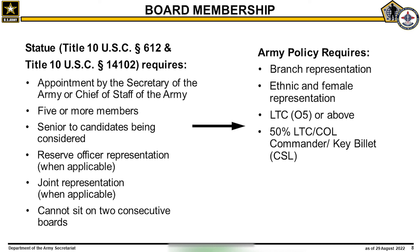The Army, through regulations and policy, chooses to be more restrictive by regulating that all board members must be in the grade of lieutenant colonel or higher, and must meet specific branch and minority requirements to ensure fair representation of the considered population. Additionally, board members are required to have successful careers, no derogatory performance, and, when applicable, command selection.